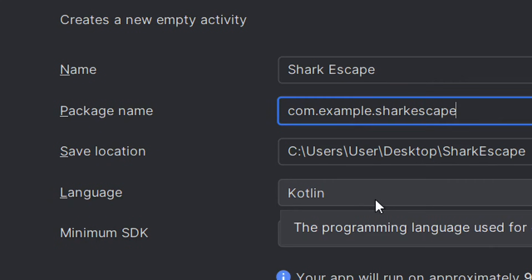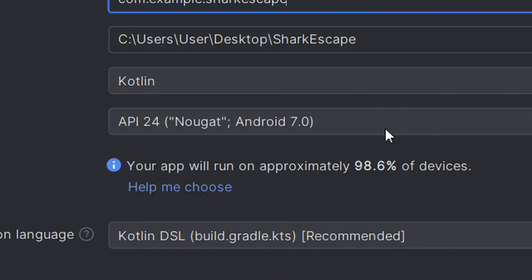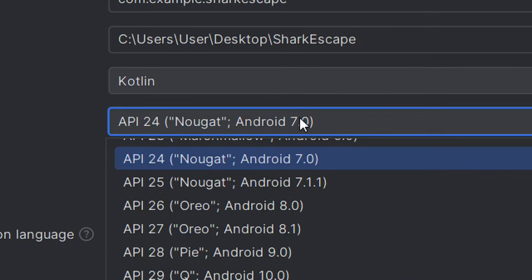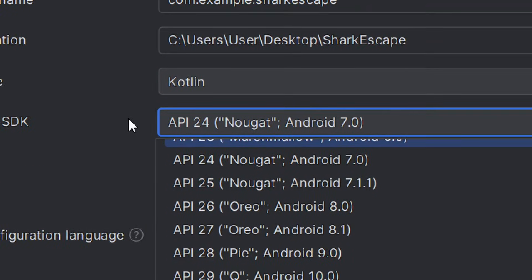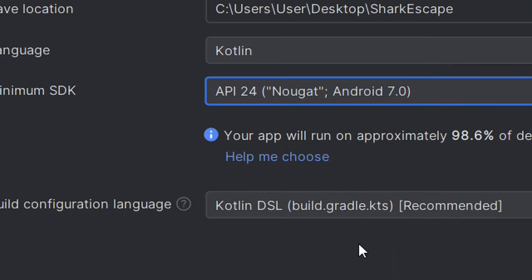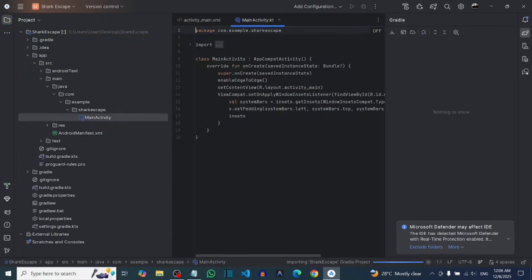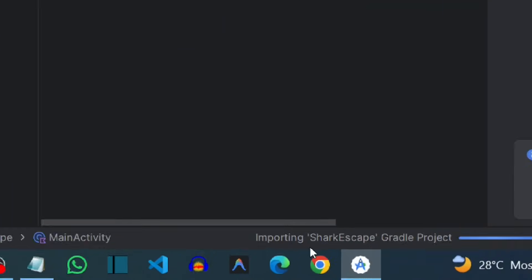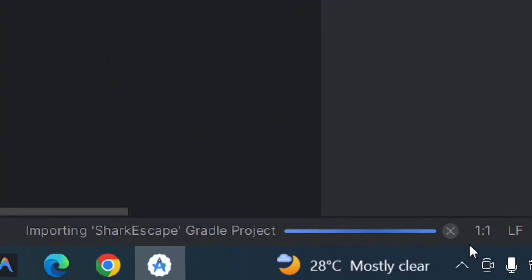Leave the language as is. For the minimum SDK — the minimum Android version — I'm leaving it at Android 7.0. Leave everything else as it is and click Finish. After that, it is going to build and import your project.